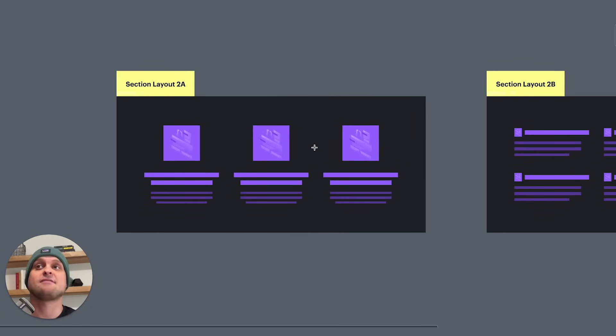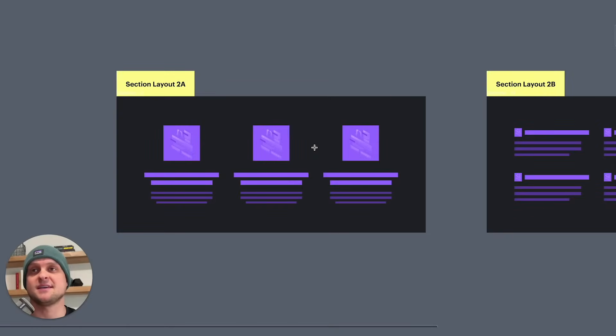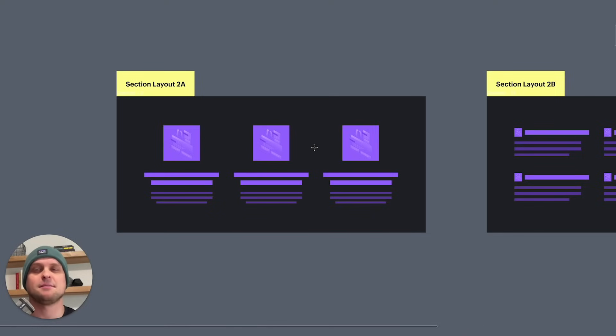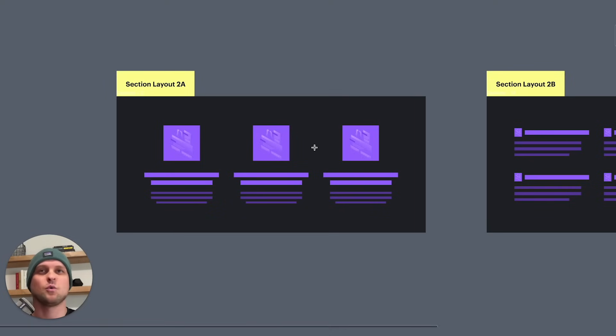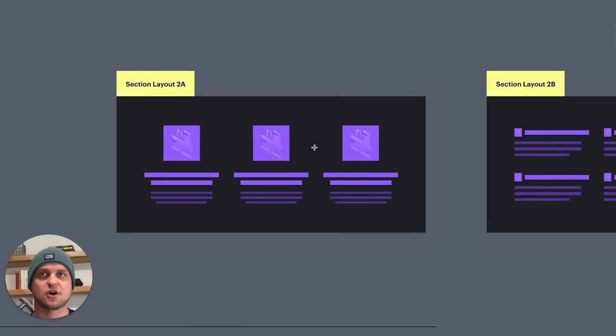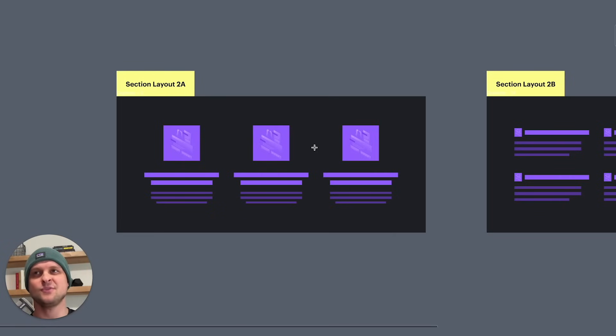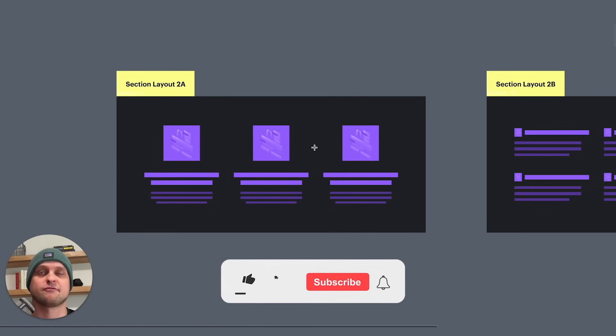So that's where we have our section layout number two. And this is a basic three column layout. You're going to see this a lot of times higher up in the website because this is a great way to lay out your two, three, four most essential points with an image or an icon. You can have them in these three columns. Sometimes I'll see people use four columns, but if you do this, you really have to shrink things down. But this layout is going to give you a lot of freedom to do whatever you need to.